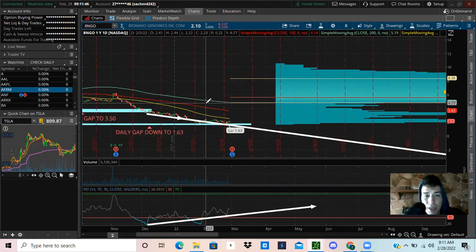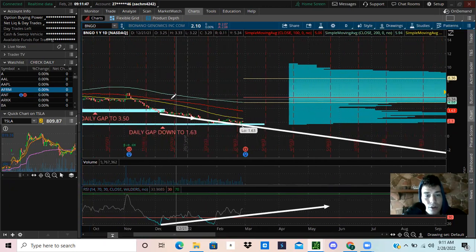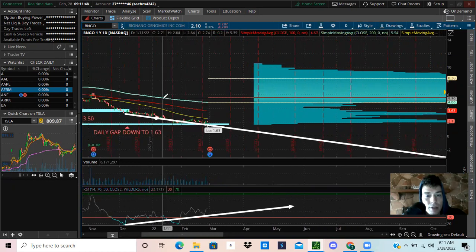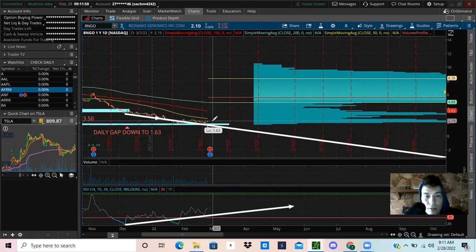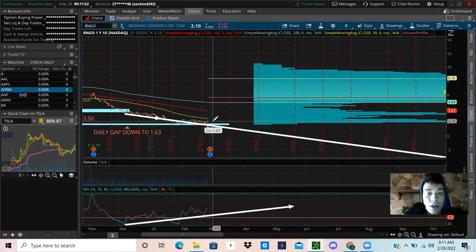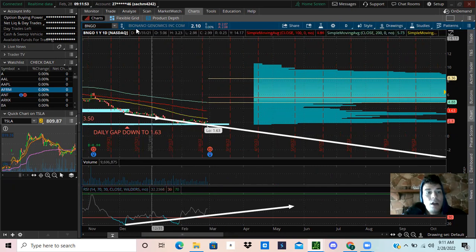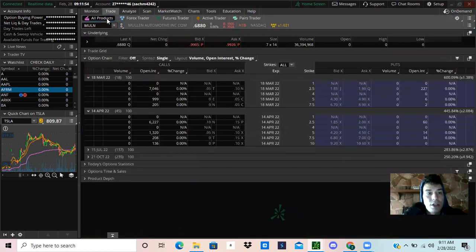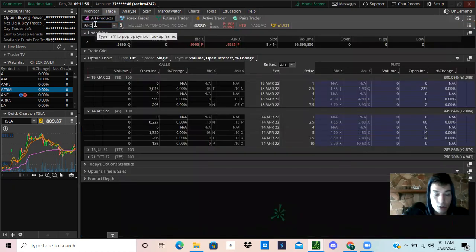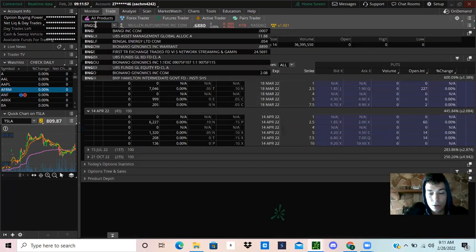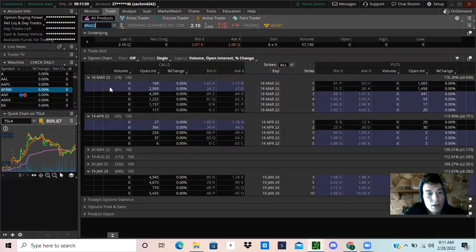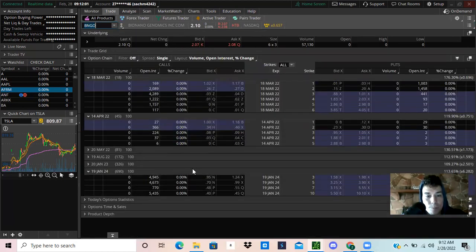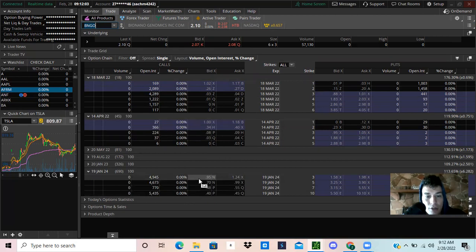It's looking really juicy to me, especially for some long-term investments, maybe some shares or some leap contracts - some leap option contracts. They're pretty cheap. Let's look at BNGO real quick and we'll go to the 2024 contracts, which would be the ones that I recommend.